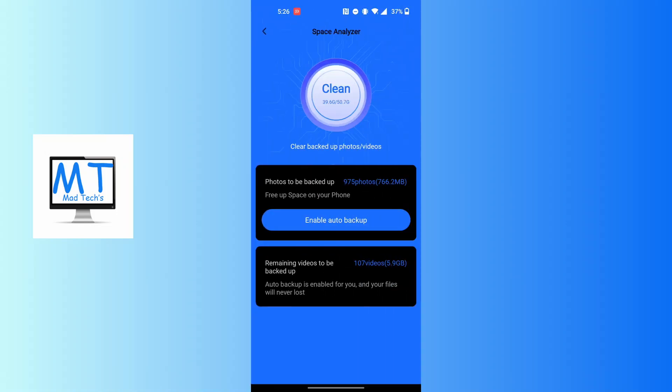You can see the Clean button. If you tap on the Clean button, your backed up photos and videos on Terabox will be cleared out. Tap on it, and with that being done, this is how to clear backed up photos and videos from the Terabox app.